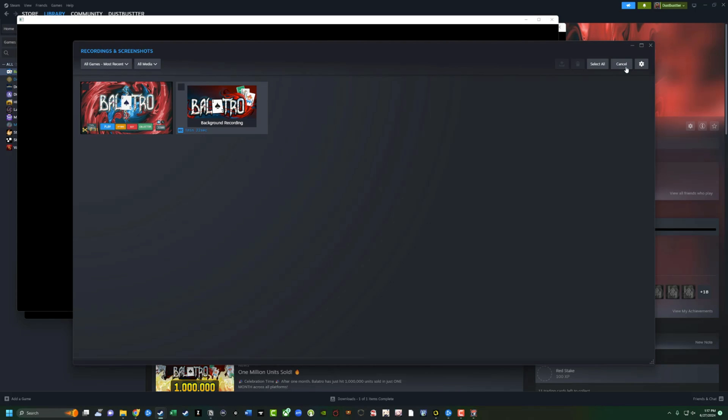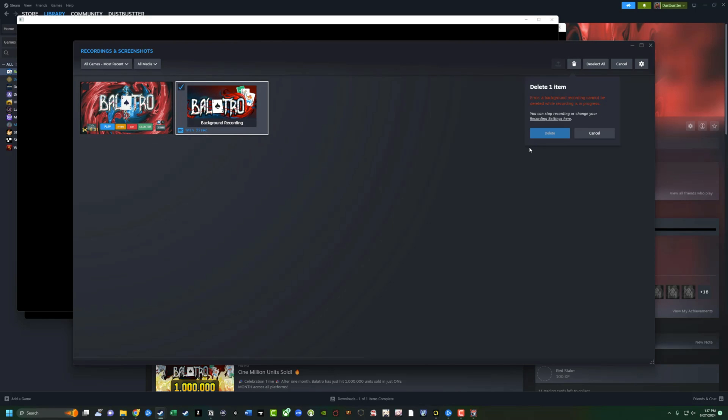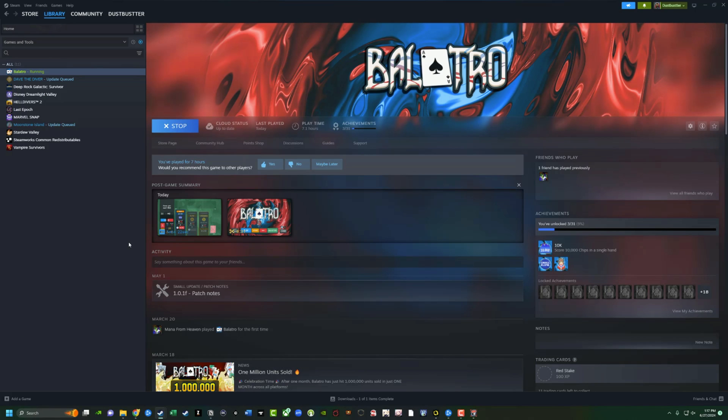And then if you want to delete clips, you go right here and you go to select, and then you select the clip you want to delete, and then hit the trashcan icon. And that's really it. That's all you need to know.